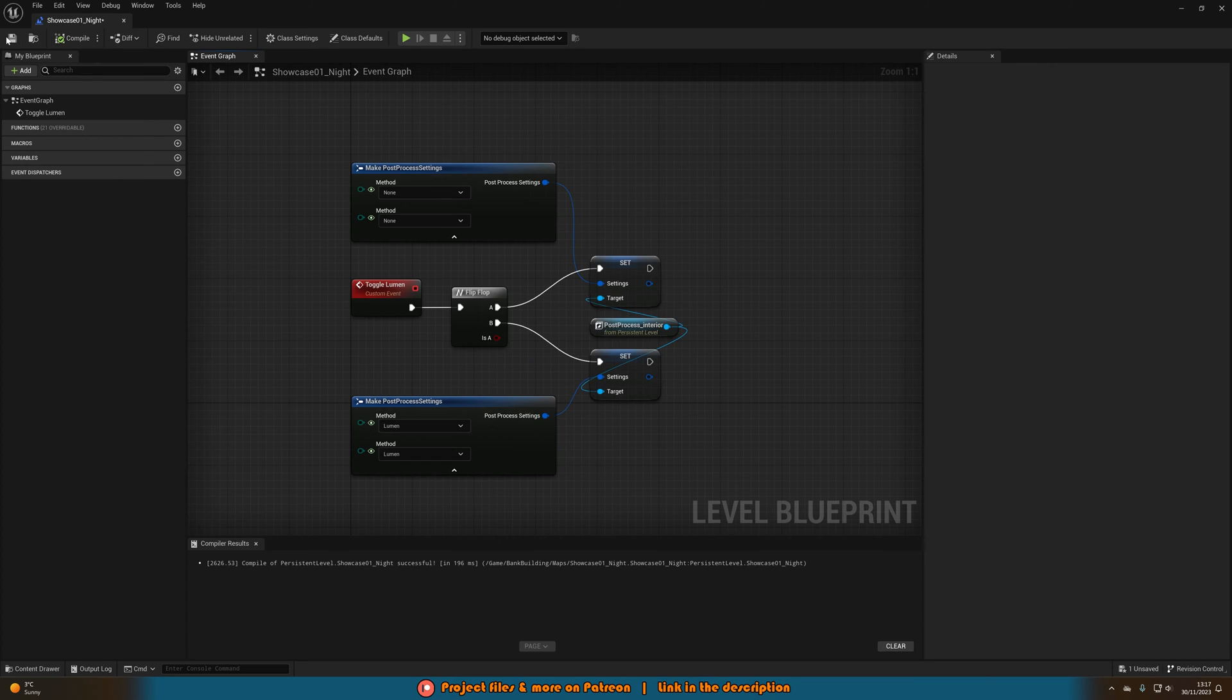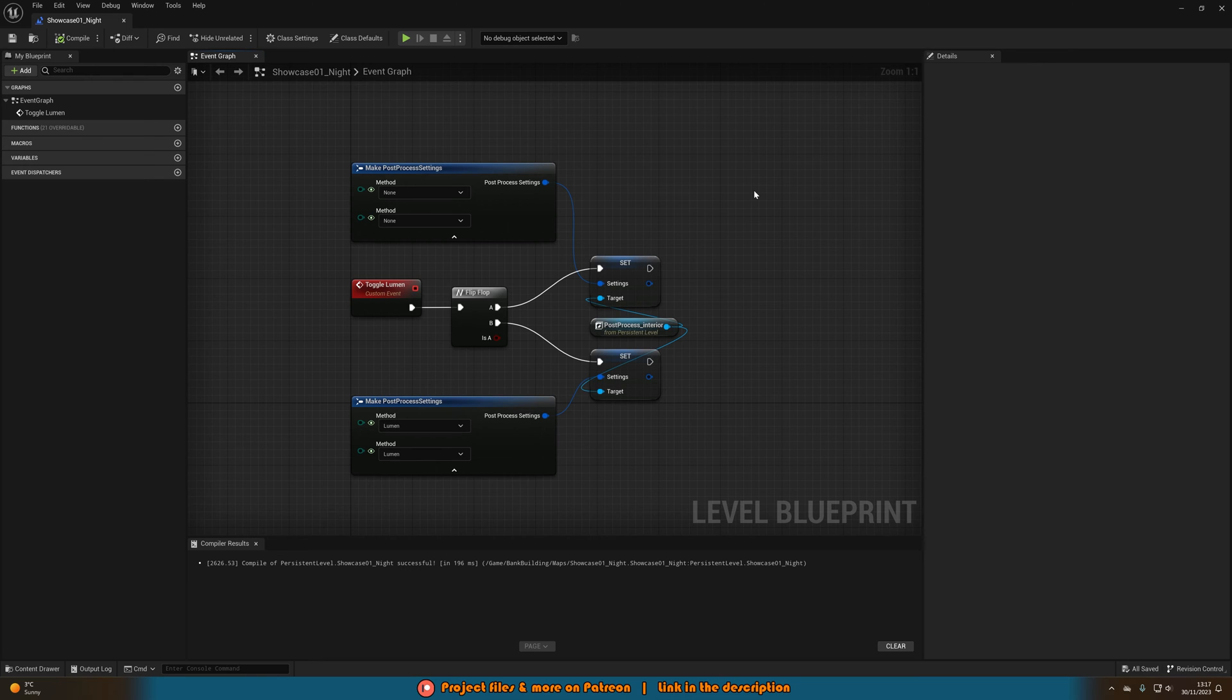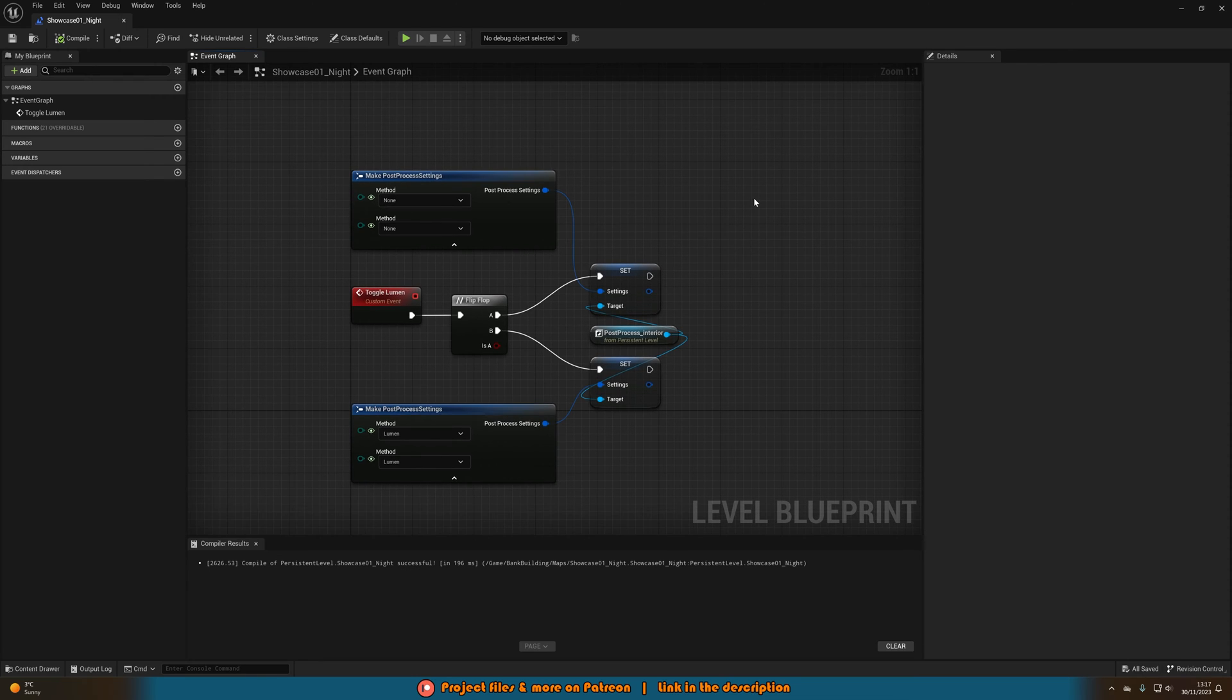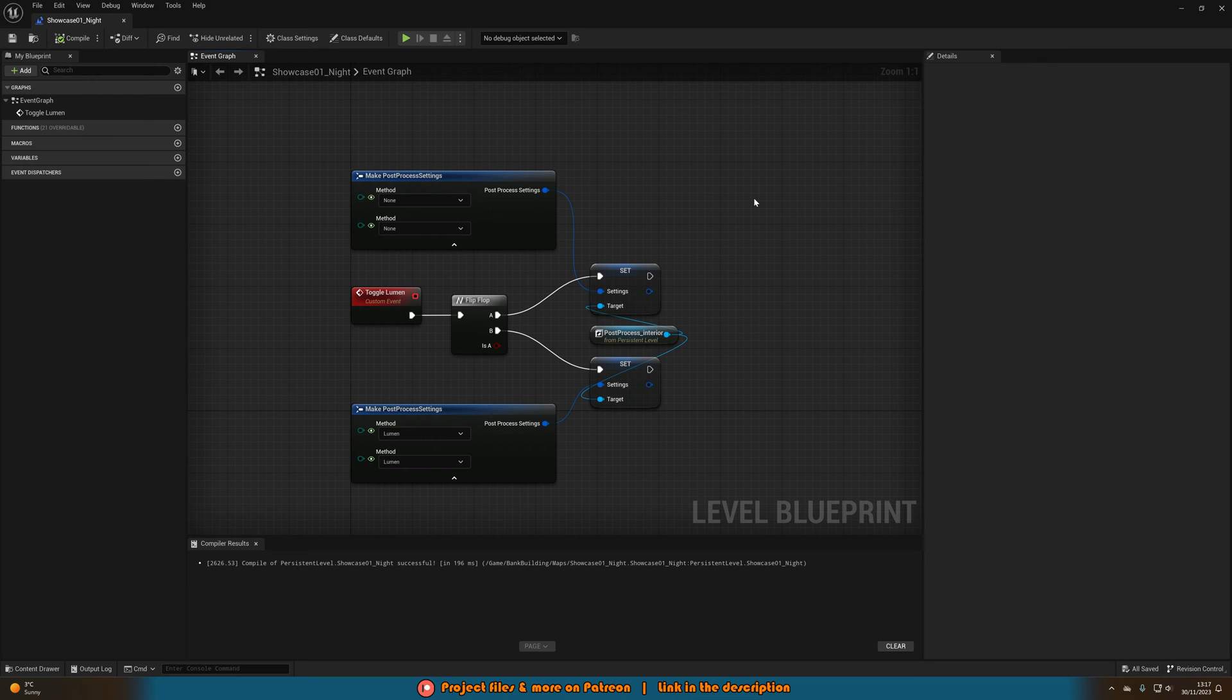We'll compile and save that. So now we have this set up we now just need to be able to call it. So I'm going to be doing that on the player character. So when the player presses 1 for example this will then toggle the lumen.